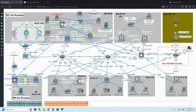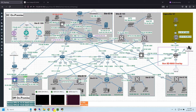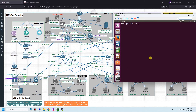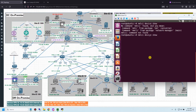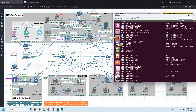Before going to the manager and configuring the policy, let me show you the IP of user 111 and the two DNS servers.